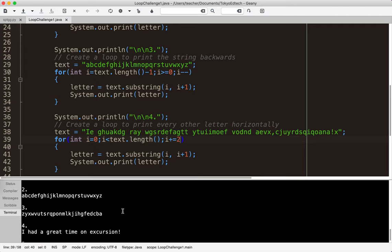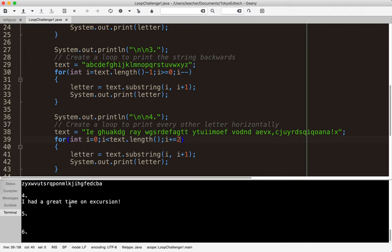I made this exercise after going on excursion with my students.